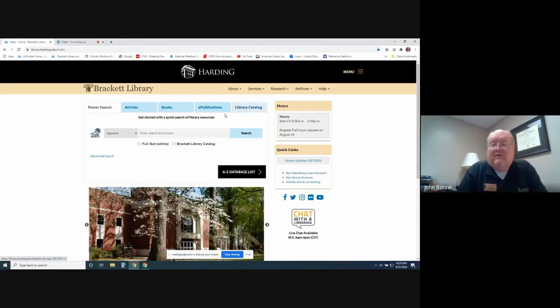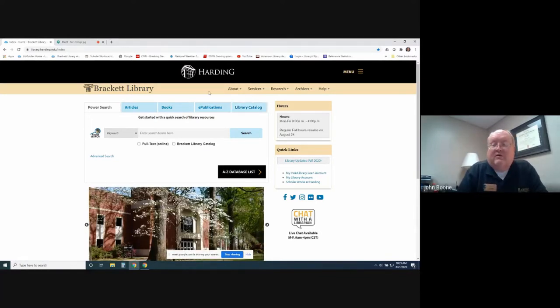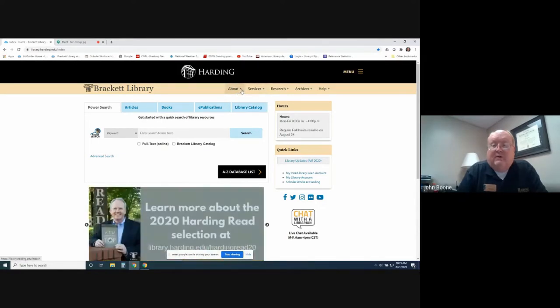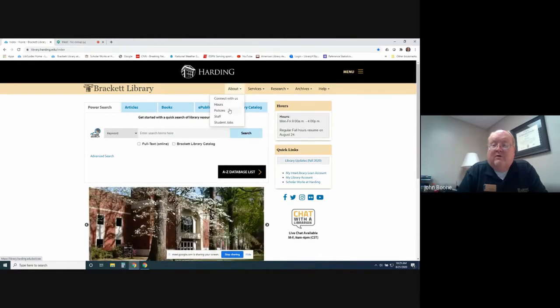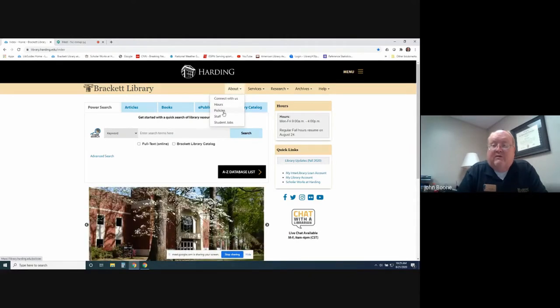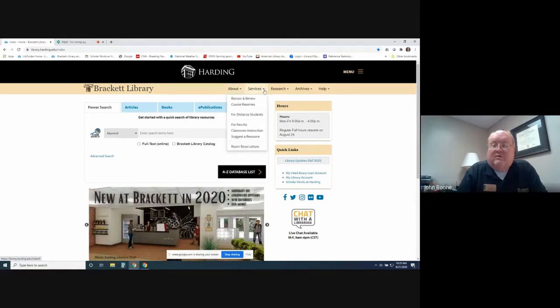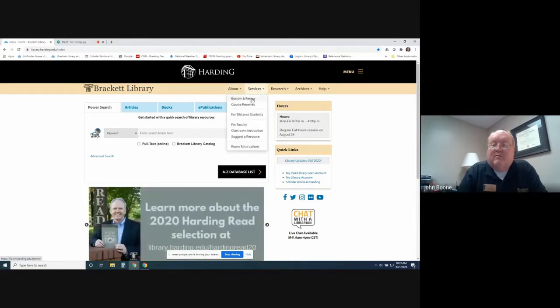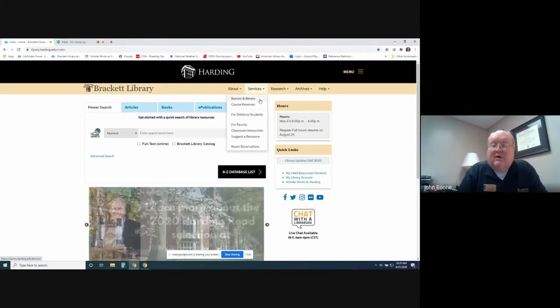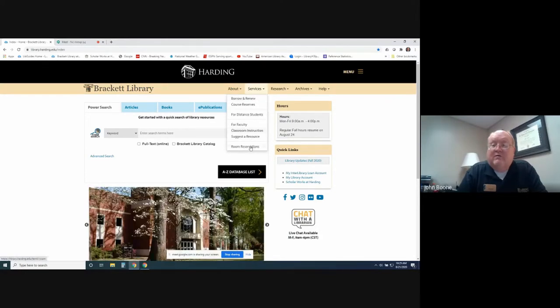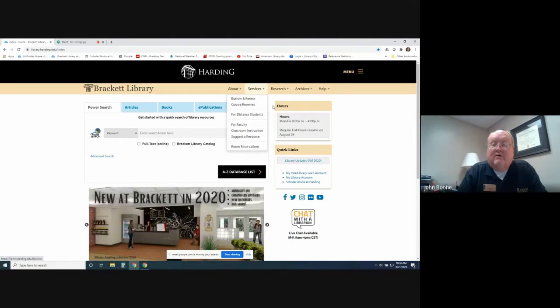Other good links on this page include the About button here. You click About, you can find out what our library hours are and our library policies. Services, you can click and find out information about borrowing and renewing books and about reserving rooms upstairs on the second floor here at the library.